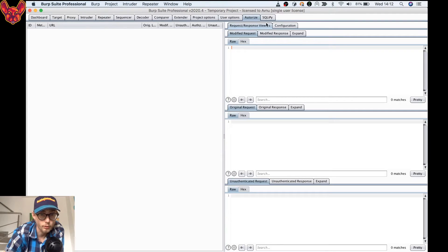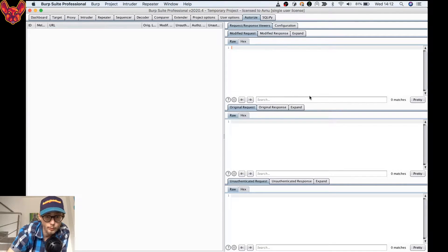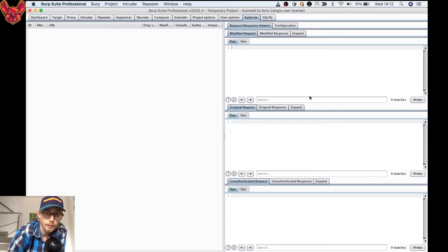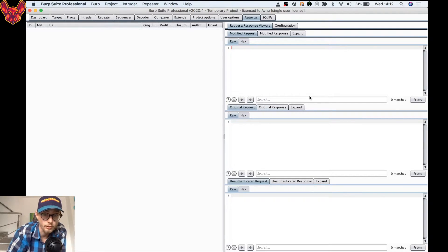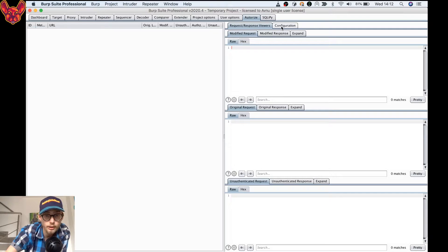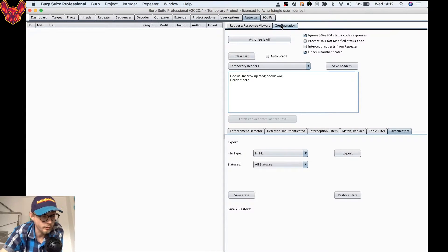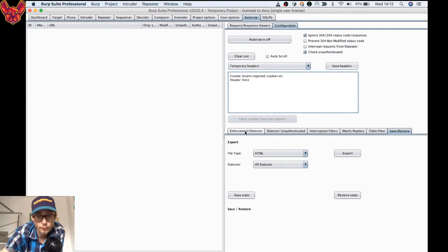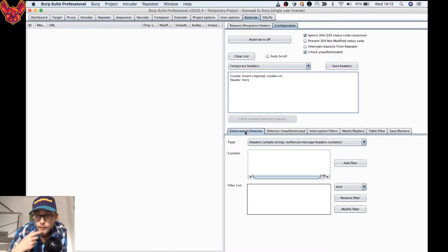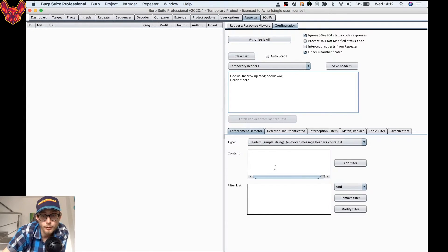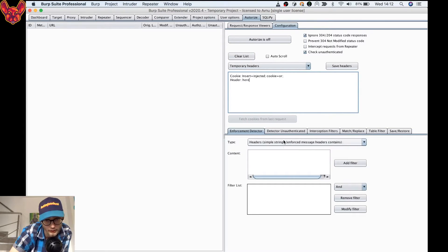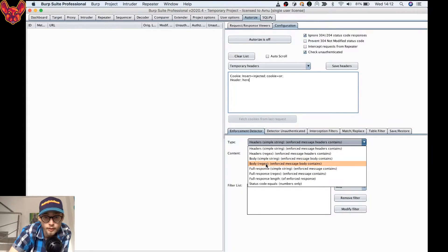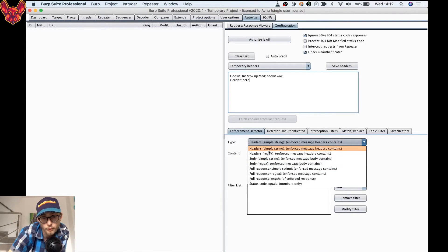We are also able to have a request response viewer, this is really cool. Check out my Authorize video if you guys want to know how to use this specifically. We can also filter out specific results. We'll go back to the configuration tab, and here we can see that the type that we can filter on.